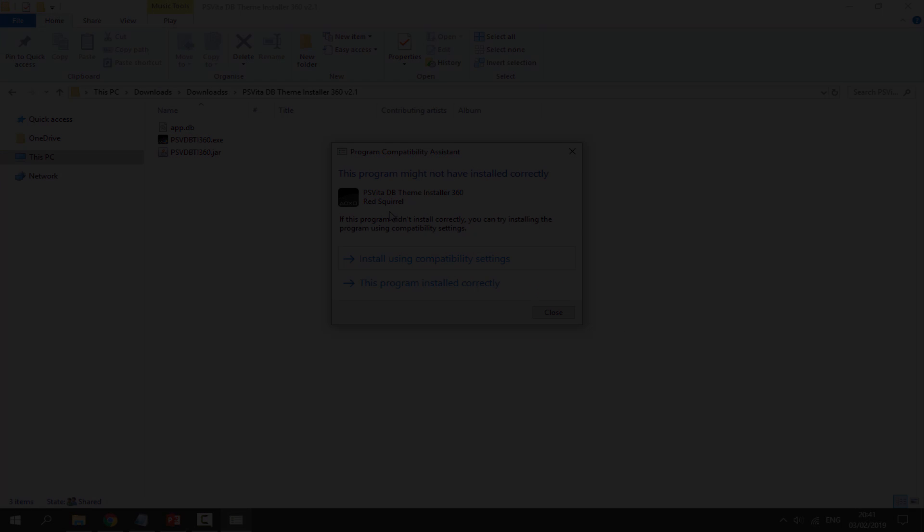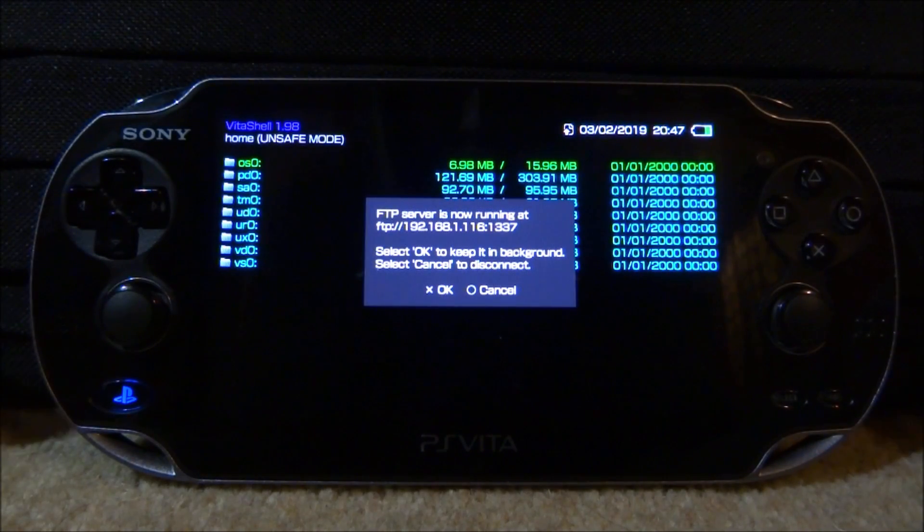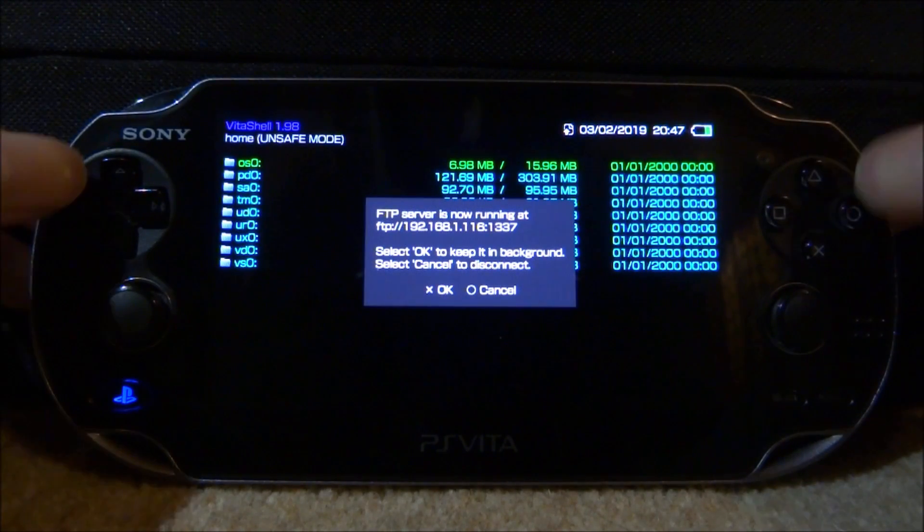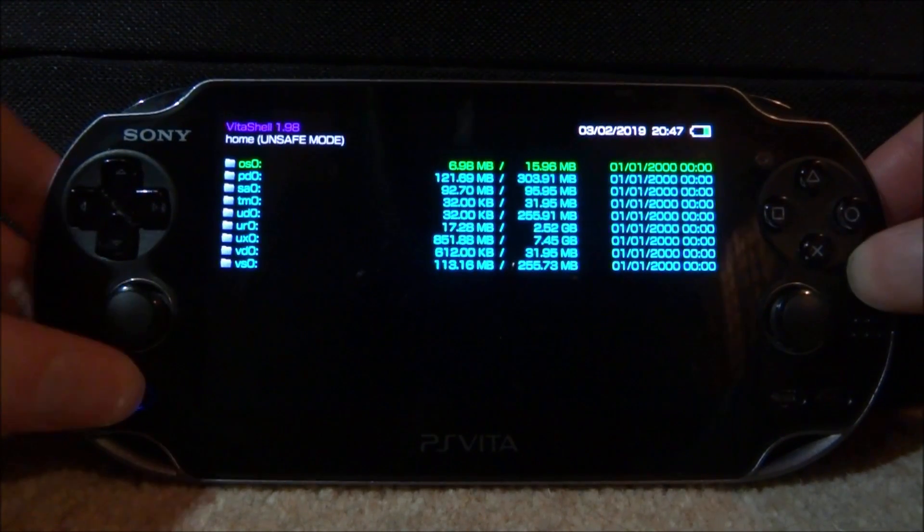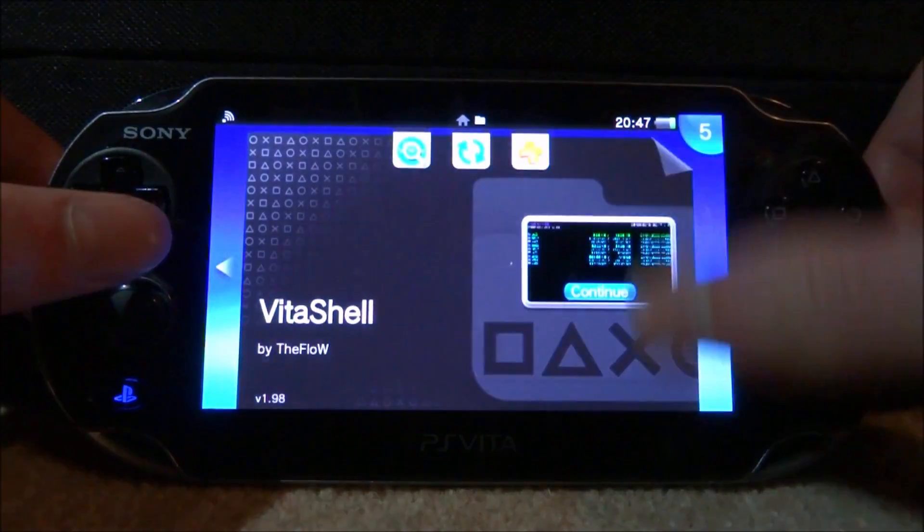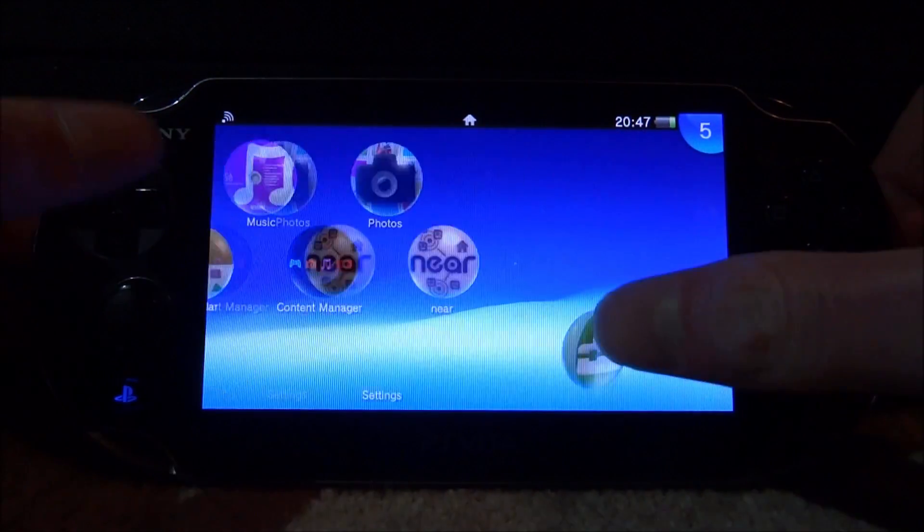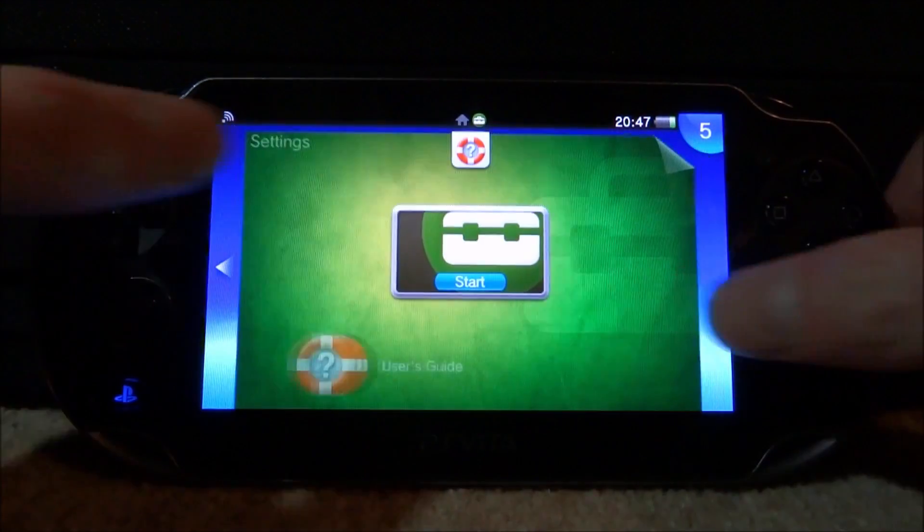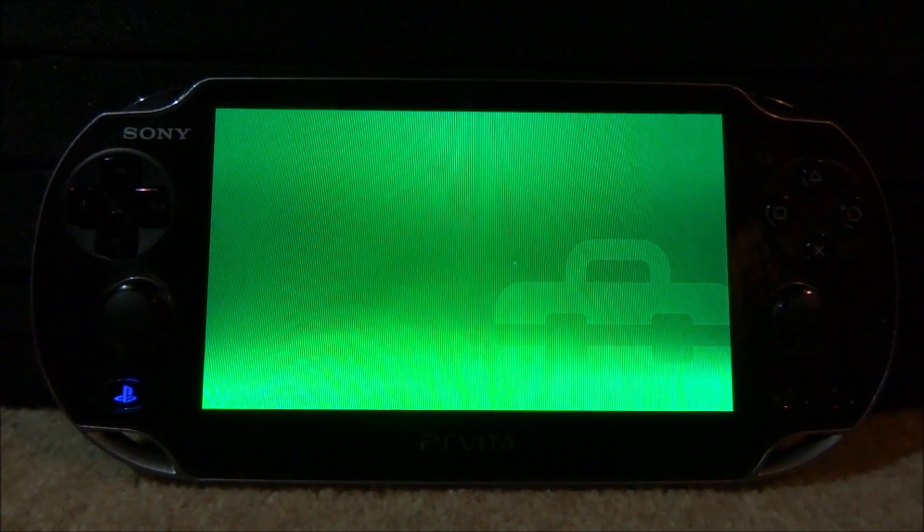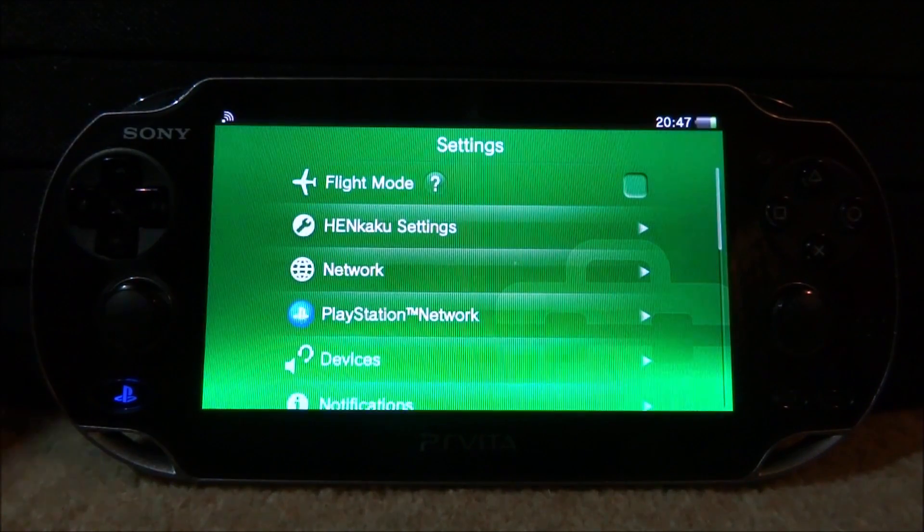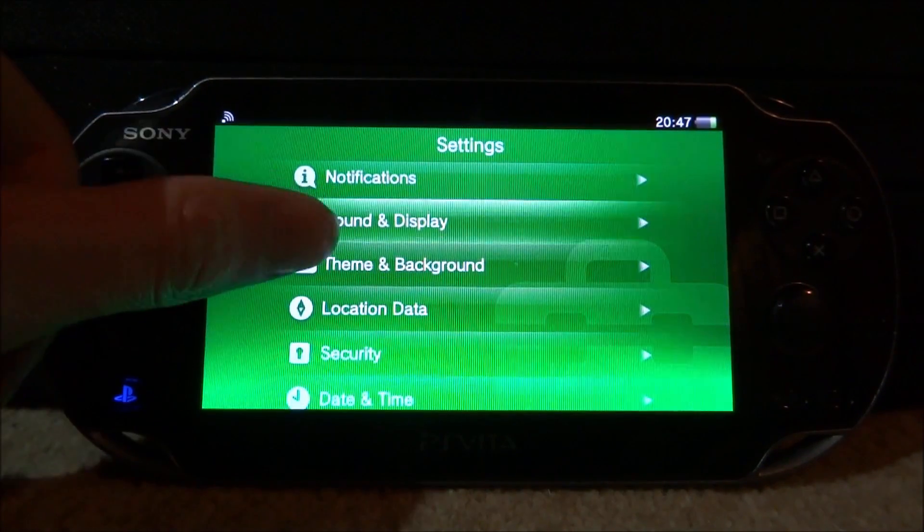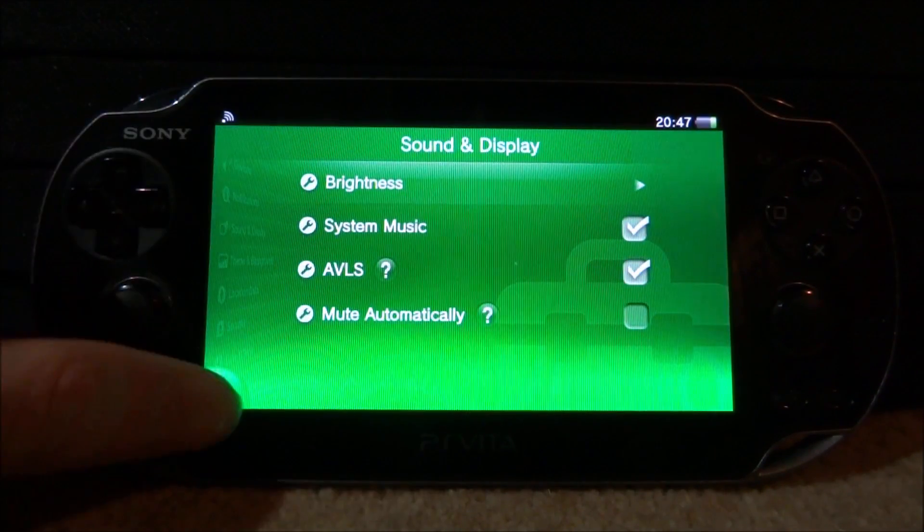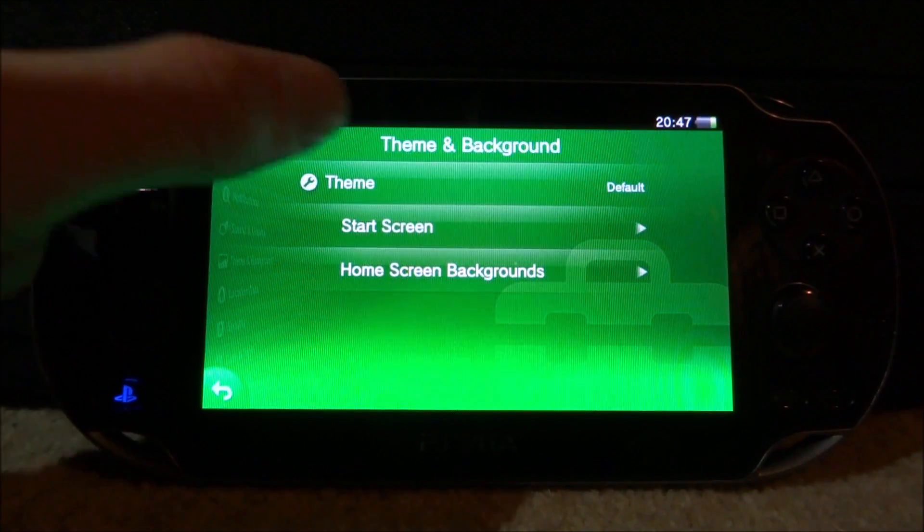Once this is done we don't need it anymore, you can press Circle for cancel. Let's close out of VitaShell and let's apply our custom theme and see what it looks like. So let's open up the system settings, scroll down to Theme and Background.